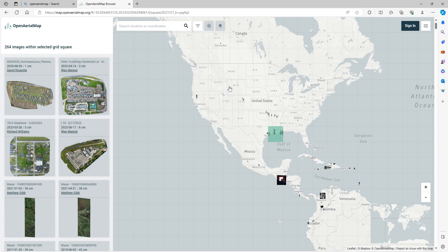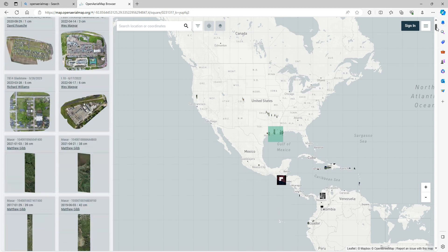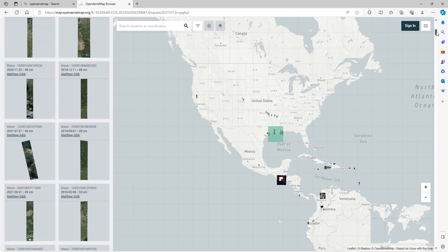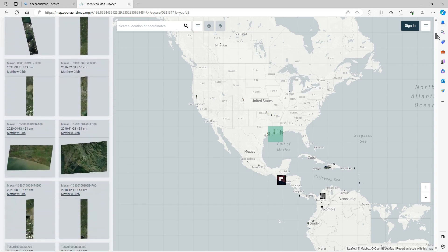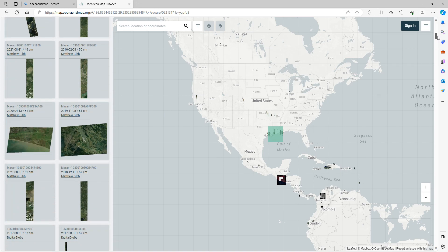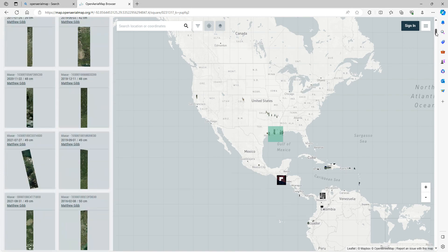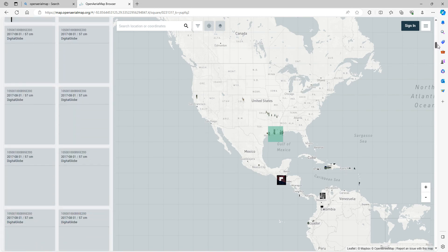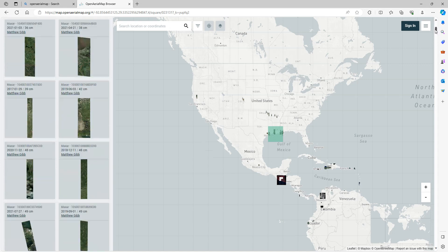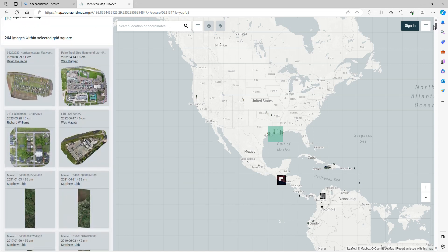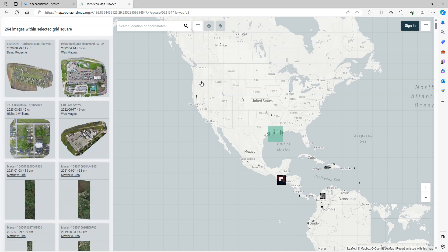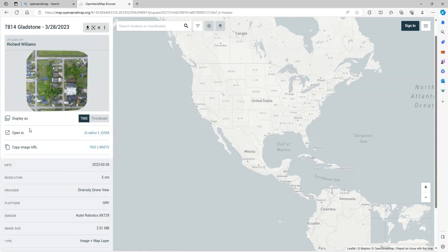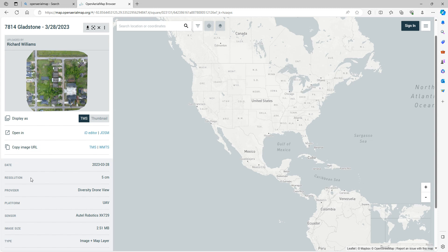If you actually click in one of these squares, in the panel on the left it'll tell you all of the images available within the selected grid square that you clicked in. You can scroll through the list and see all the various imagery that's available. If you see an image that you're particularly interested in, you can click on one of these images, and it'll bring you to information specific around that image. In this case, on this particular image, I see who it was uploaded by, the date that it was done, the resolution, the provider, and all that different information.